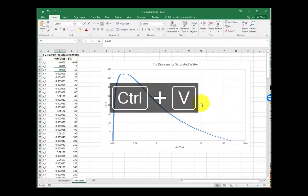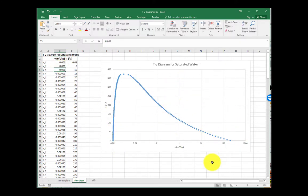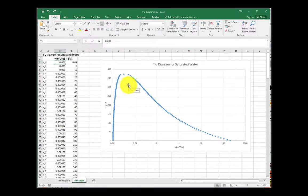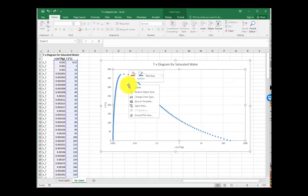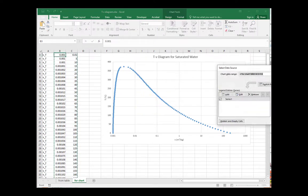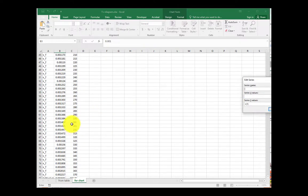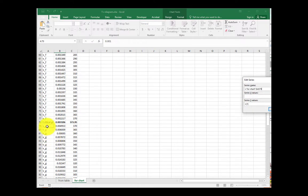So there we go. We have just generated our own TV diagram for saturated water. And this is a good place to end. Unless, of course, you're feeling like you want color. So just in case you want more, let's go ahead and make this into really three separate charts.